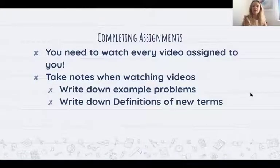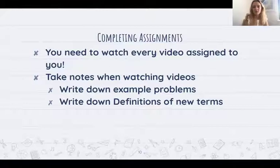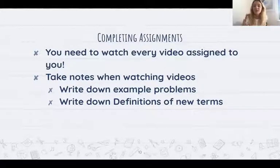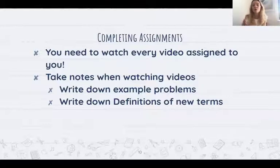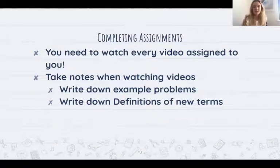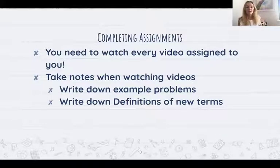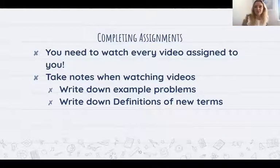When you're completing assignments, you need to watch every video assigned to you. Mr. Hayes, Ms. Dwoskin and I will assign you videos and exercises, tests, or quizzes — both are equally important. The videos show something that's either new or review, and we want you to watch the whole video. When you're watching videos, please take notes. That means if Sal in the video shows an example problem, write it down on a piece of paper so you get that practice before you enter an exercise. If he explains a new term or definition, write that down too.